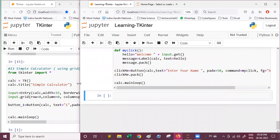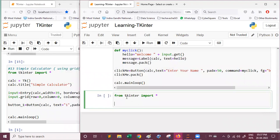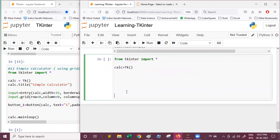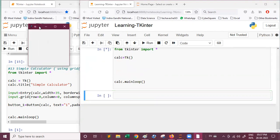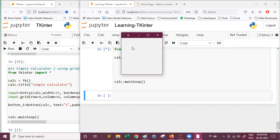The first thing we should create is a window. I have the window code already so I'm writing it directly. From tkinter, which is a Python library, we import star — that means import everything. Then let's create a window: I'm writing the variable name cal, or you can write calculator, equal to Tk() — this will create a window. After that we end the window code using cal.mainloop(). If you run this code you will get a window like this — this is our calculator window.